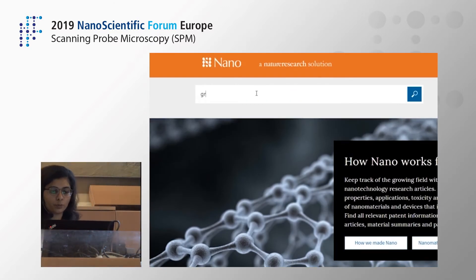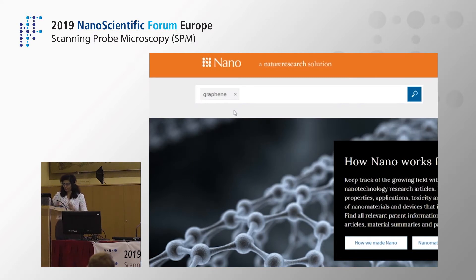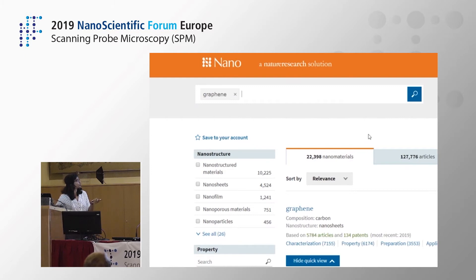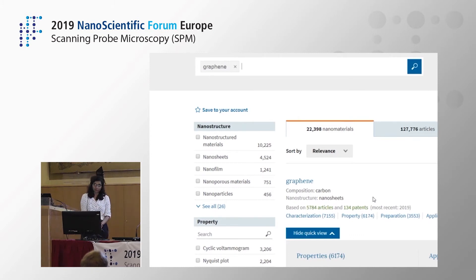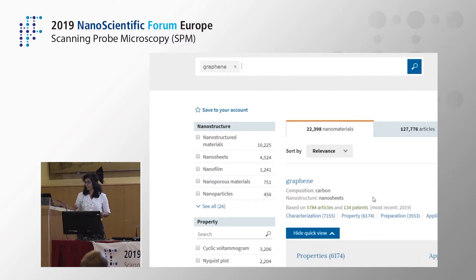Now let's do a quick, simple, very vague search. If you put in a search term such as 'graphene,' you can see the numbers here have already shrunk. There are still significantly high numbers to go through, but at least the patent number has reduced from 23 million to about 171,000.